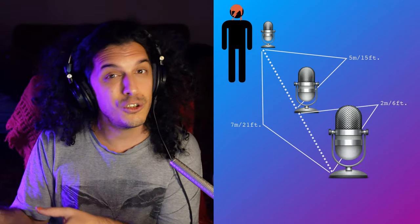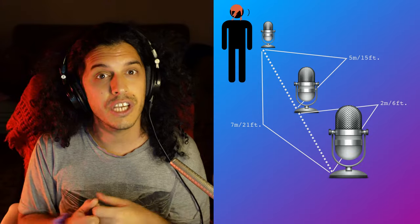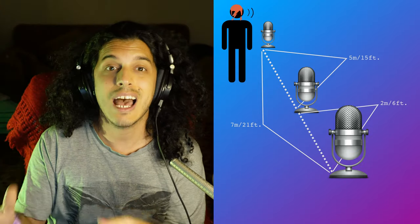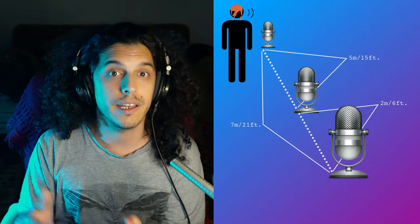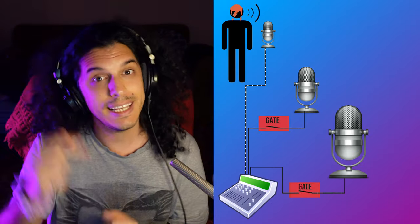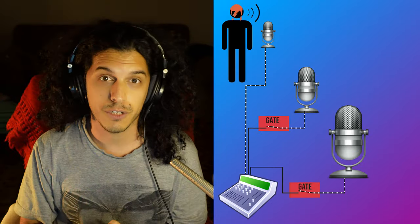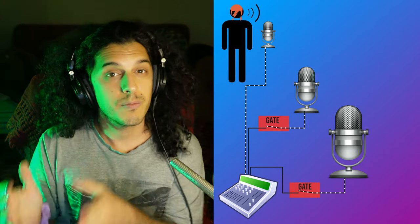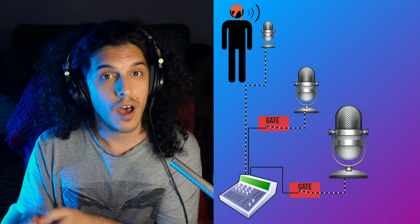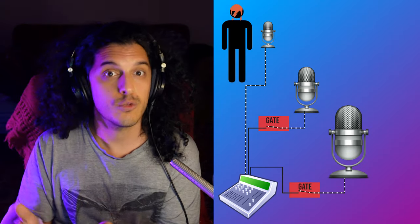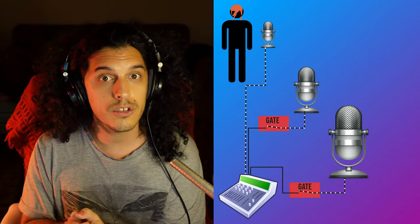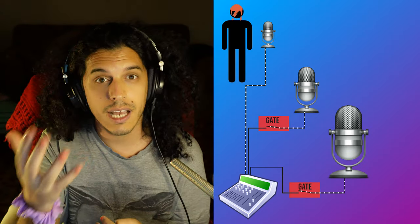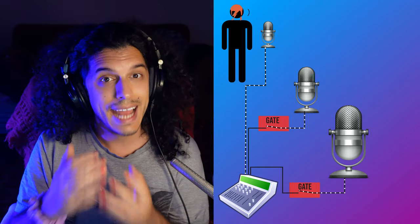So the latter two mics were there to capture the sound of the room that David Bowie was singing in, but he had a gate in front of each of them. So as Bowie was singing softly, the gates would remain closed, getting him a fairly close-up and intimate sound.